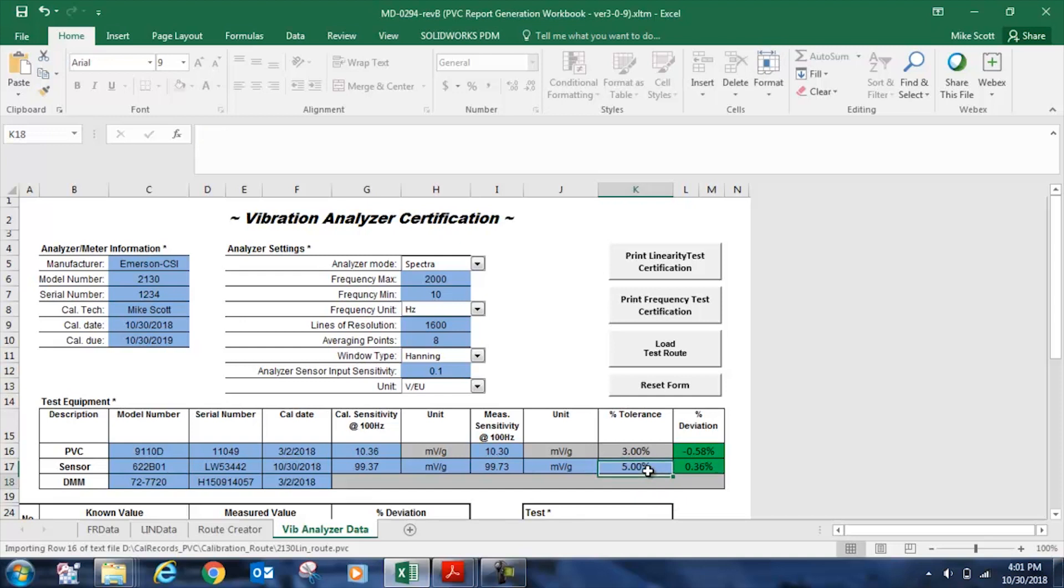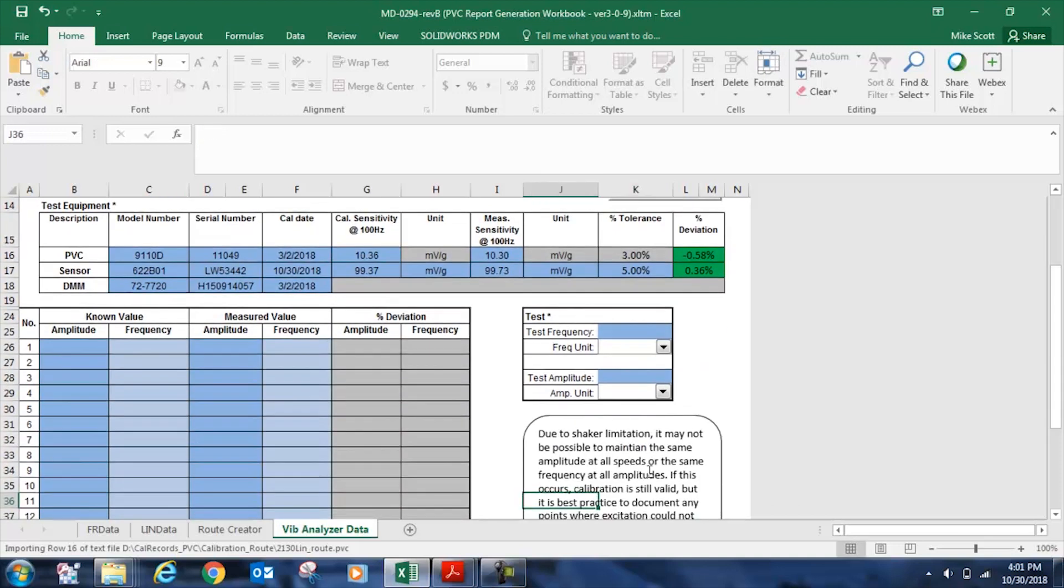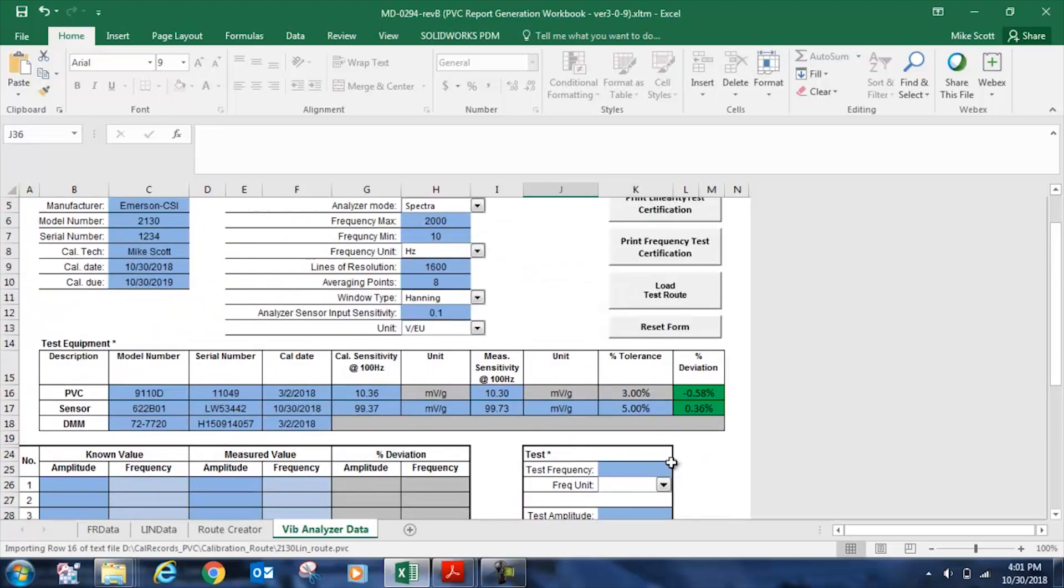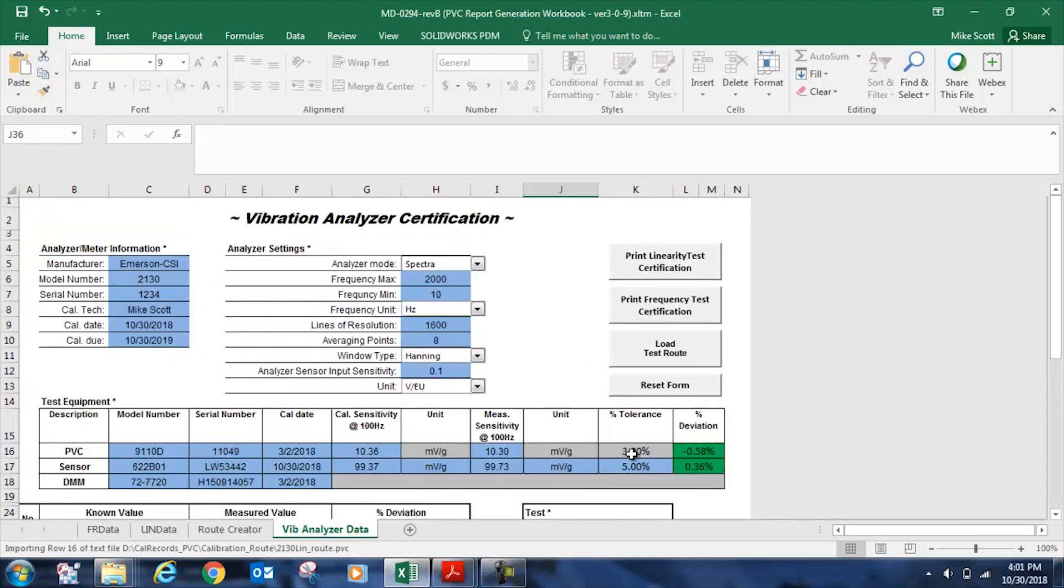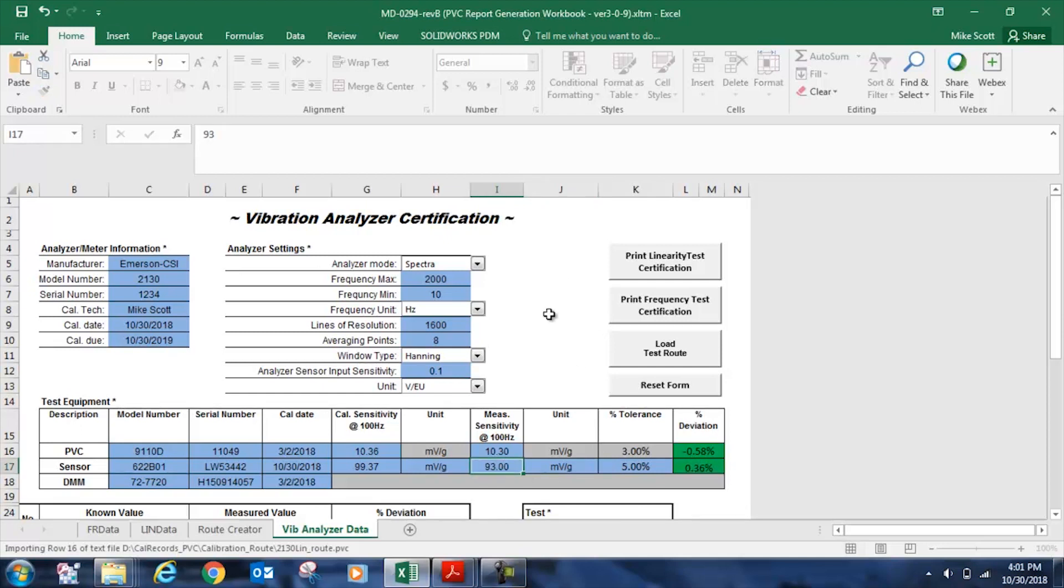The deviation tolerance for the portable calibrator can't be changed. This 3% value is locked in, and that's our accuracy specification for the 9110D. If we had found that the sensor had drifted low, for example,